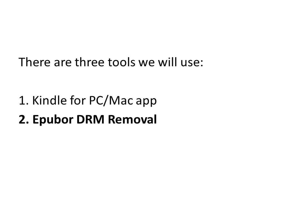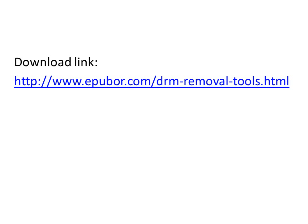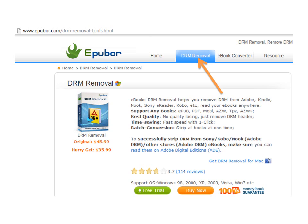The second tool is EPUB DRM Removal. Here is the download link. You can also go to www.epub.com and select DRM Removal. Click Free Trial to download and install.